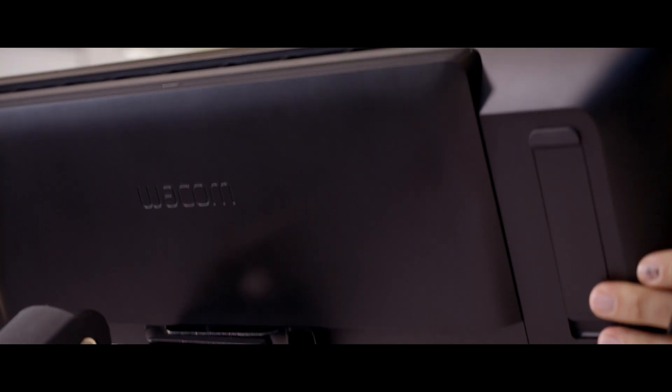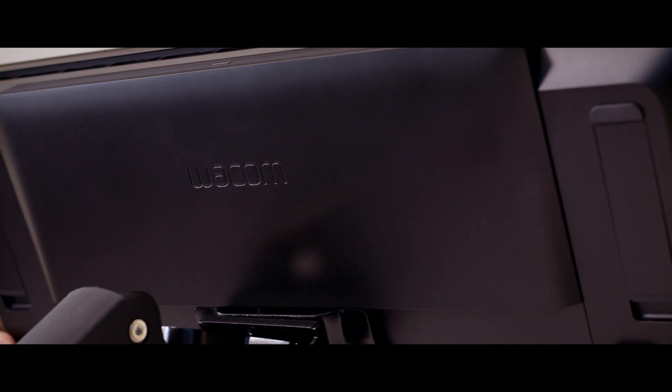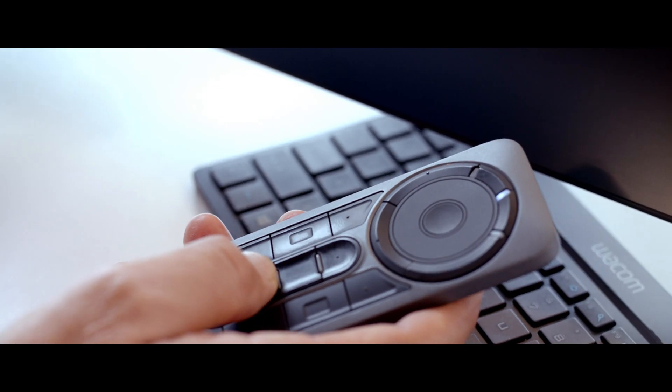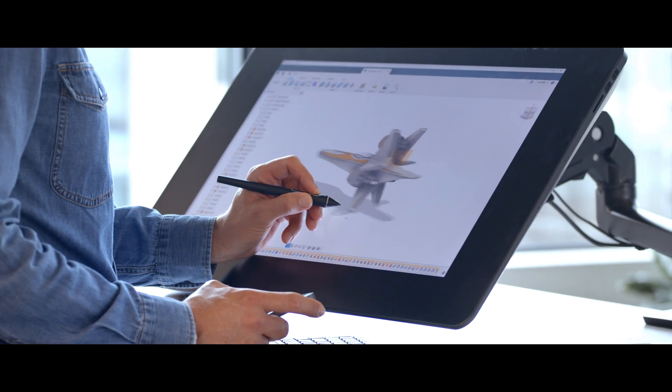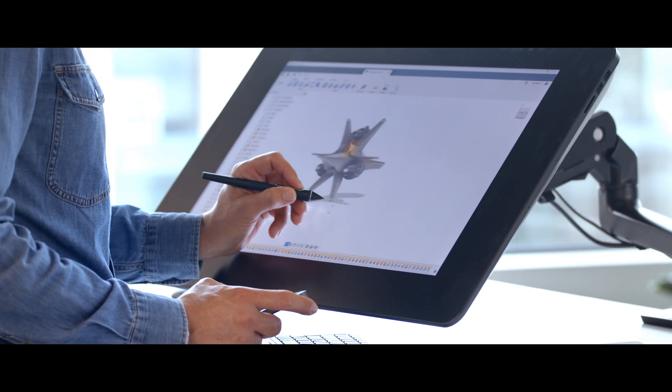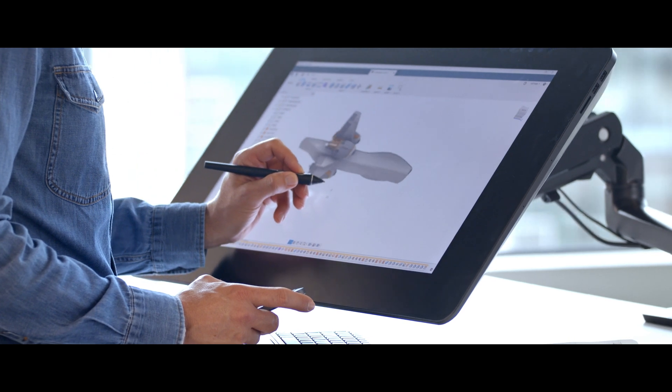The Cintiq Pro engine creates a powerful all-in-one workstation. It helps me streamline my environment and clean up my desk.